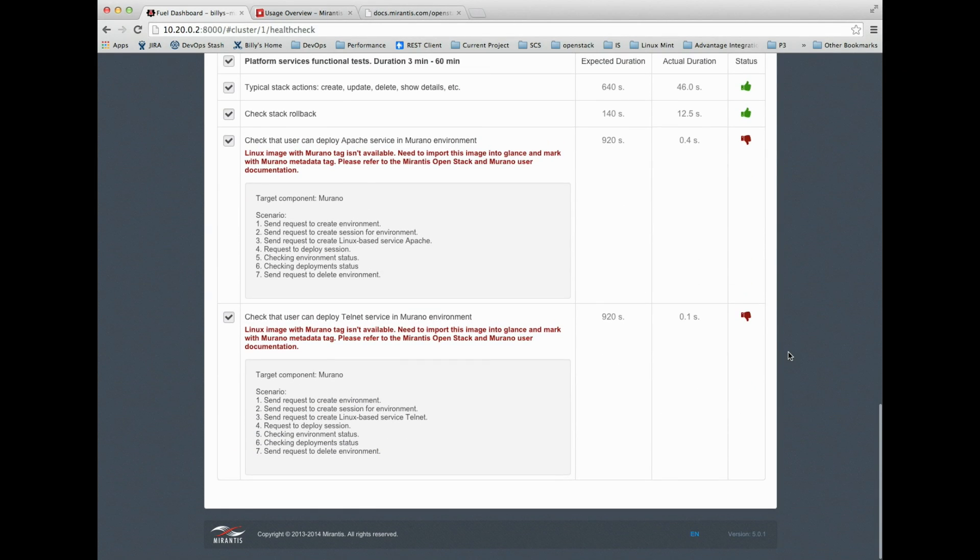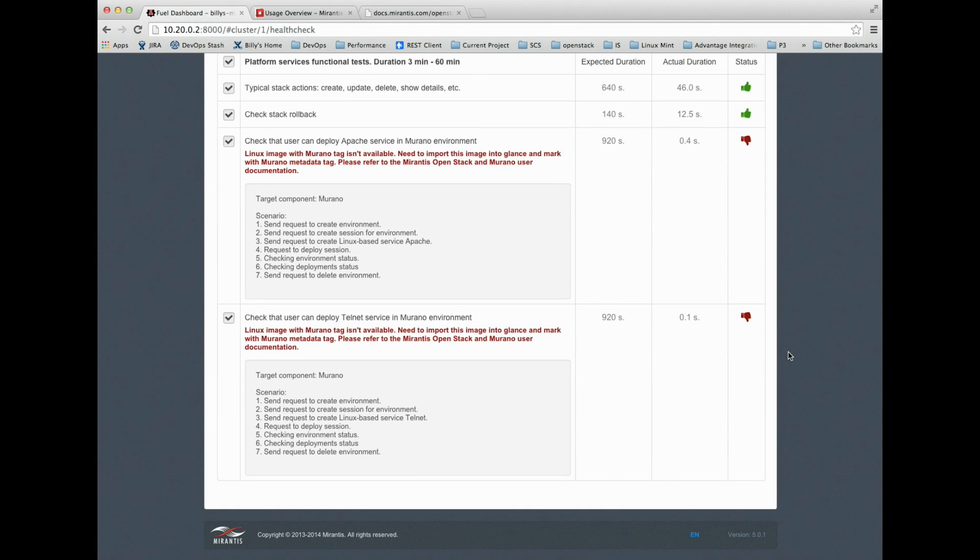This private cloud is fully functional and is ready for the next demo, which will focus on creating the Linux base image for Murano to play against.